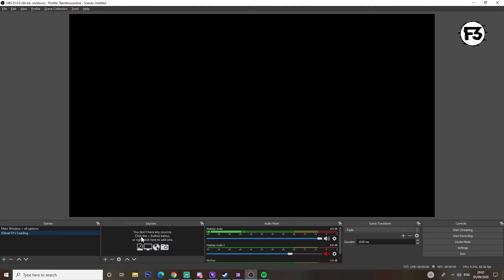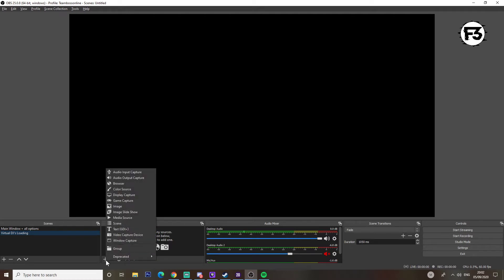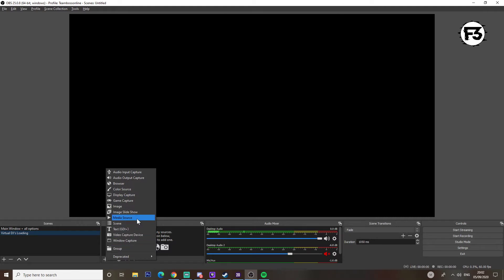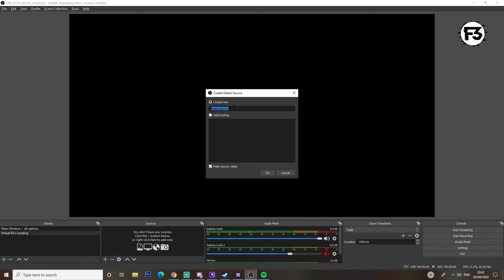Now we think about what we should add to it. We go to the Sources section and click the Add button. As you can see, a variety of options appear — things like audio input, display capture, game capture, images, text, and so on. What we're going to do first is add a Media Source, which is like a video or image — your MP4s, MOVs, things like this.